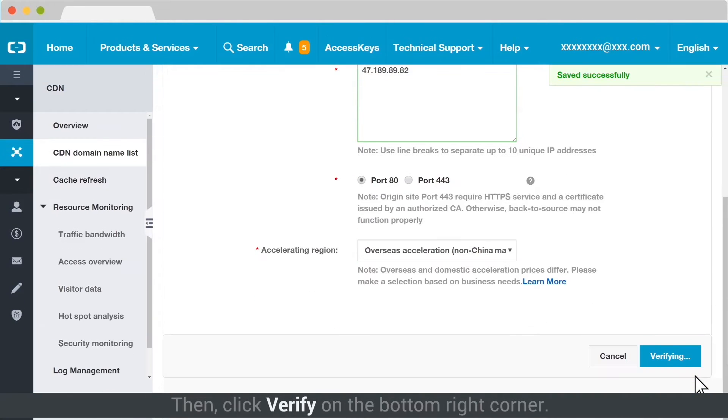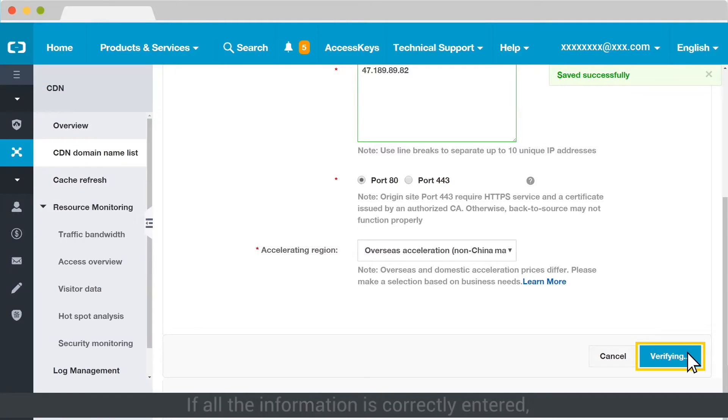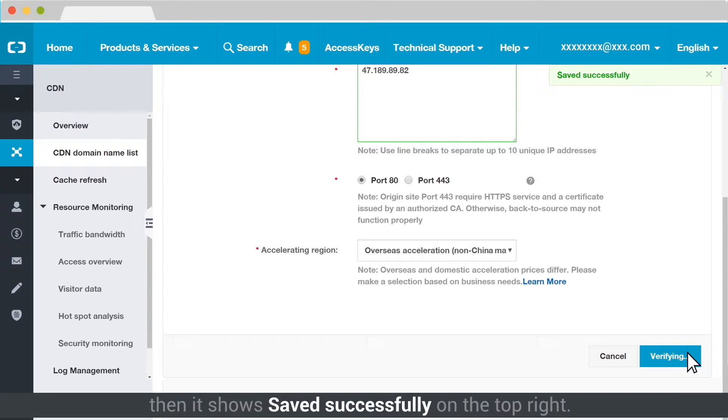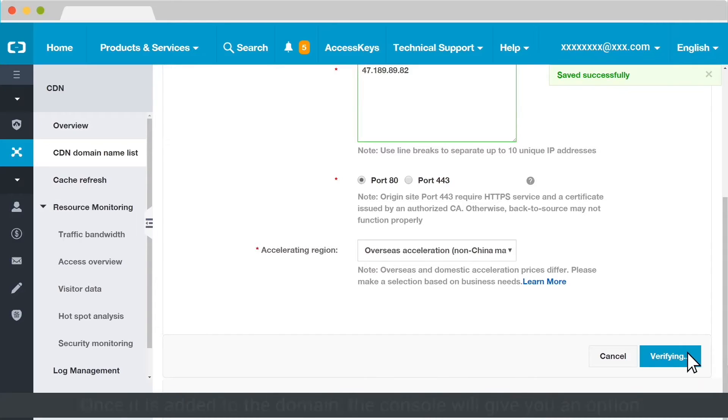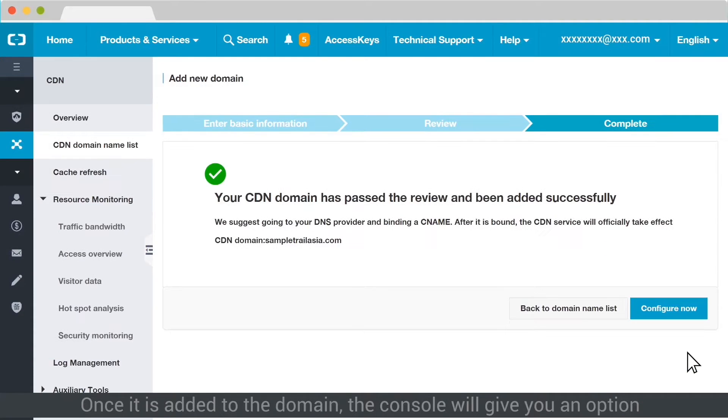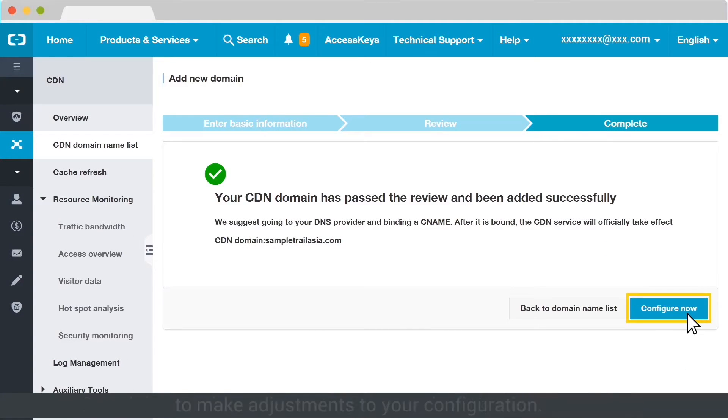Then click Verify on the bottom right corner. If all the information is correctly entered, then it shows Save Successfully on the top right. Once it is added to the domain, the console will give you an option to make adjustments to your configuration.